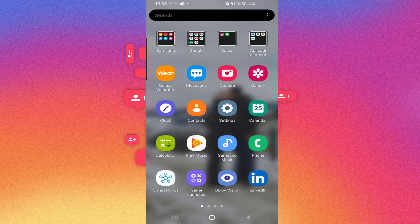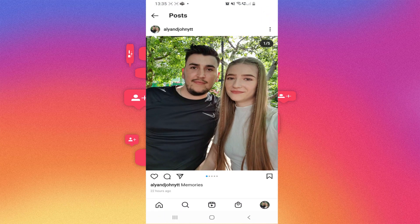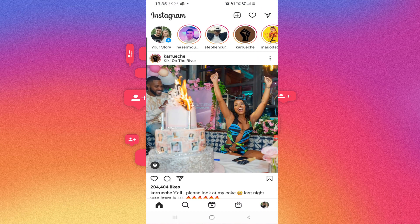First we have to go on our Instagram, of course. Go to home. Then you have to click right here on this plus in the upper right corner.